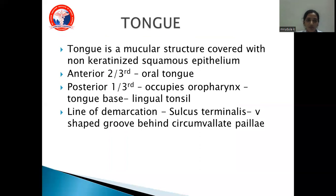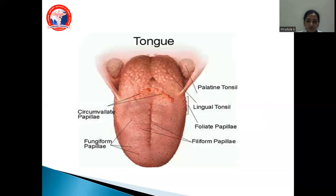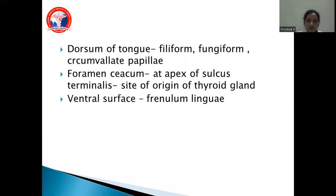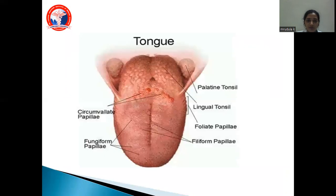Coming to the anatomy of the tongue — the tongue is a muscular structure covered by non-keratinized squamous epithelium. The anterior two-thirds is called the oral tongue. The posterior one-third, which occupies the oropharynx, is called the tongue base or lingual tonsil. There is a line of demarcation known as the circular sulcus terminalis, a V-shaped groove behind the circumvallate papillae. The dorsum is covered by filiform, fungiform, and circumvallate papillae. There is a foramen cecum at the apex of the sulcus terminalis, which is the site of origin of the thyroid gland. On the ventral surface there is a frenulum linguae.